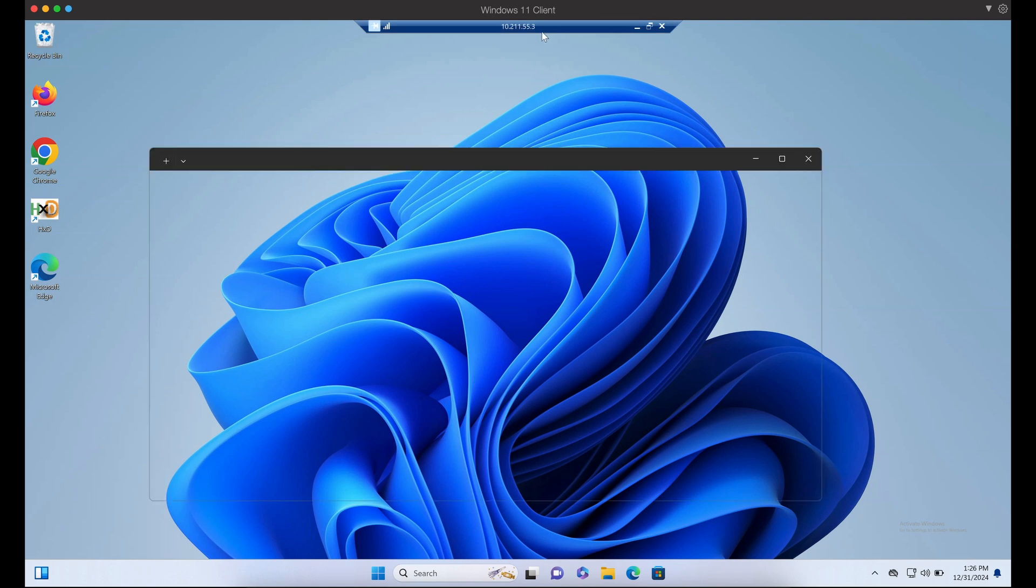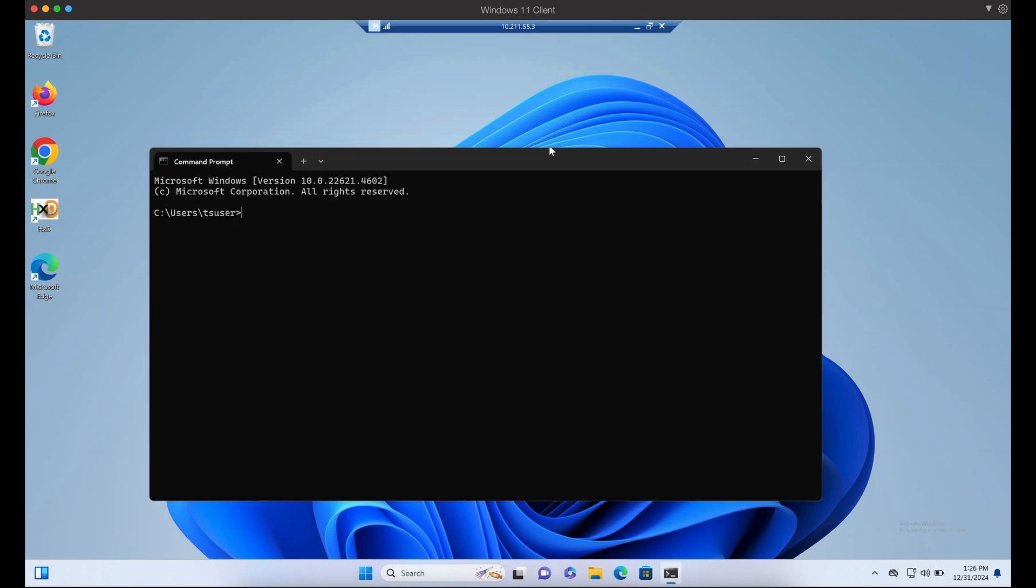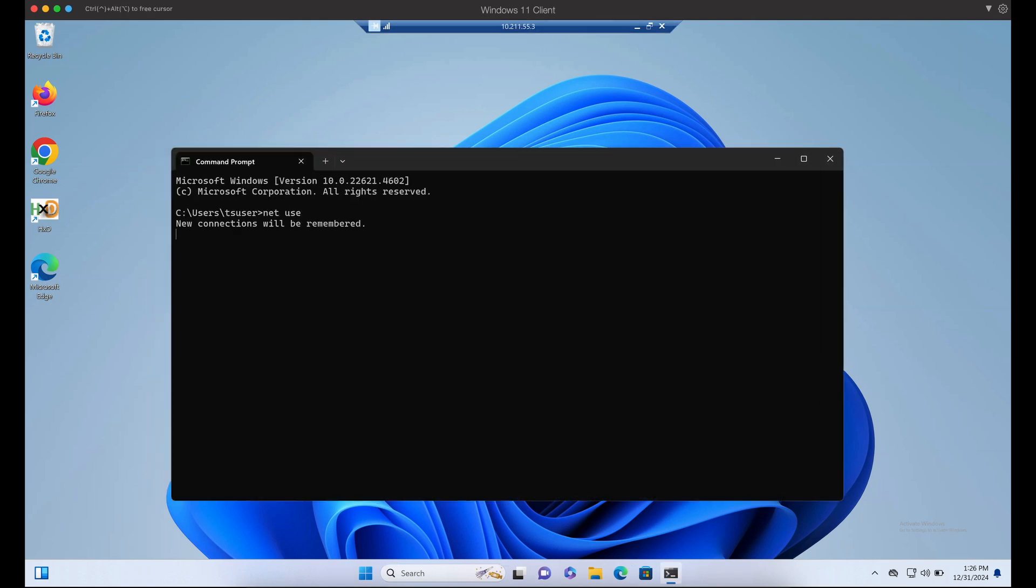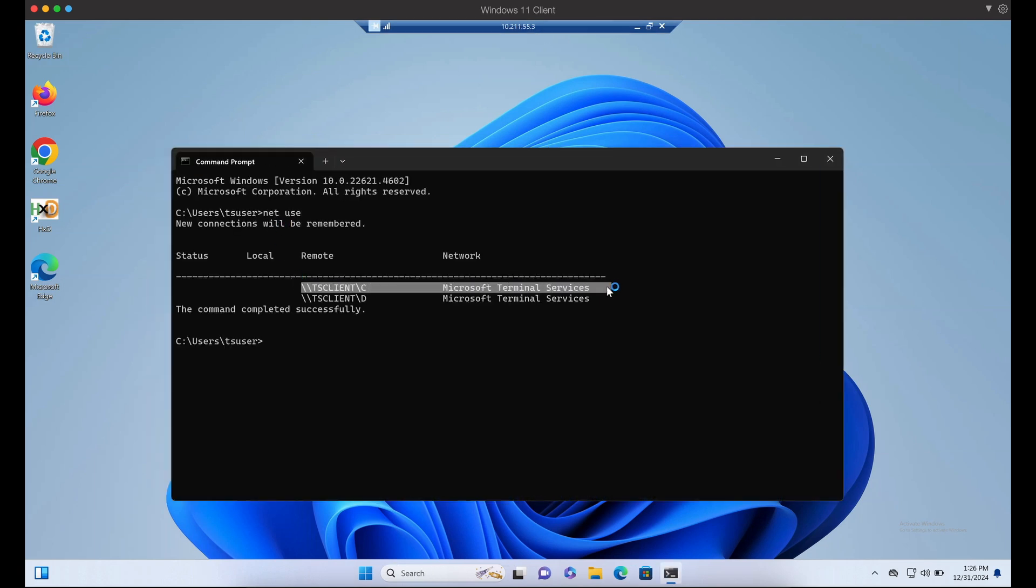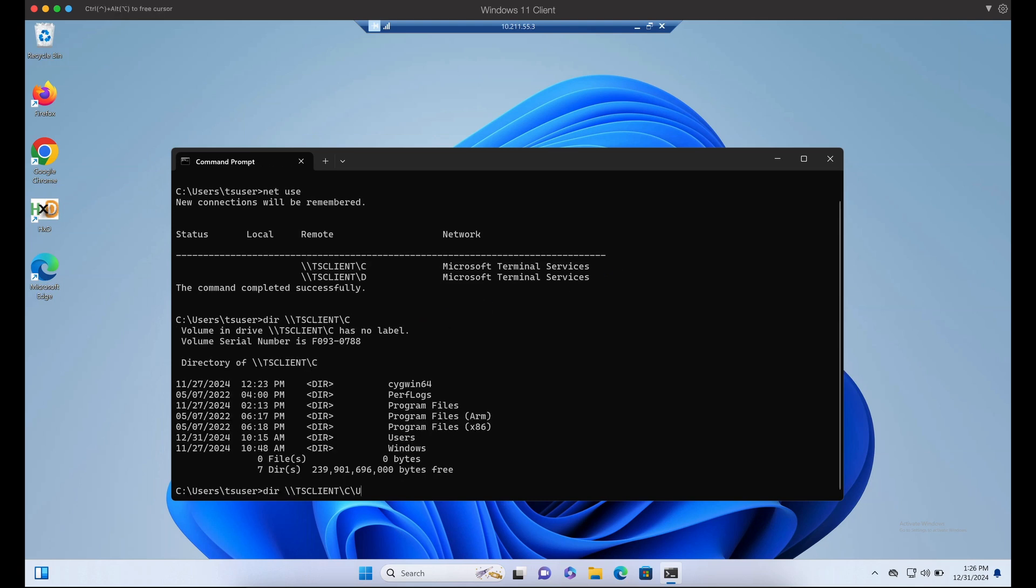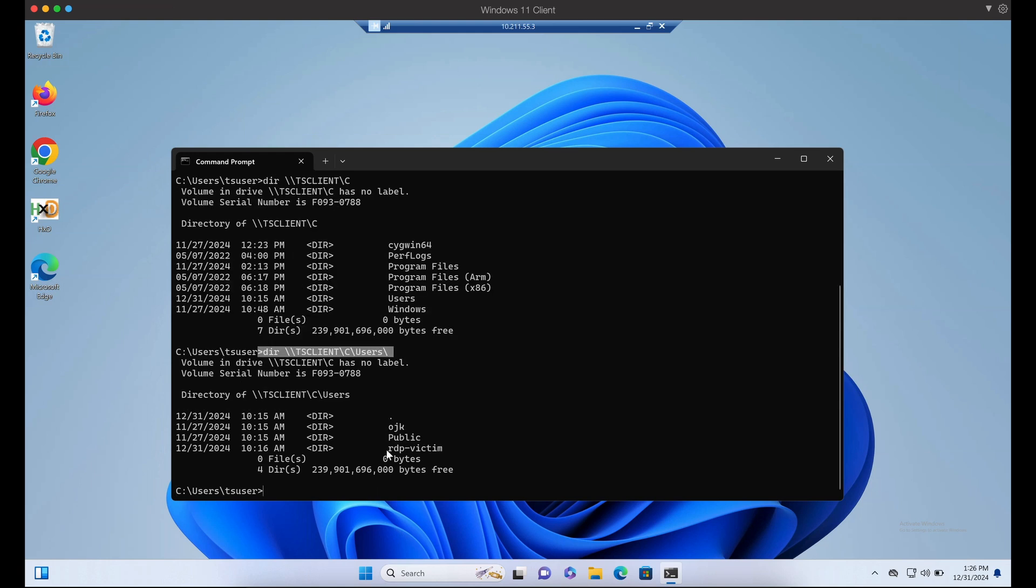If we were to launch cmd and look at the available drives, we can indeed see that our victim's local Windows computer C drive is exposed to the RDP server. We can read files given the permission of the user, which is RDP victim.